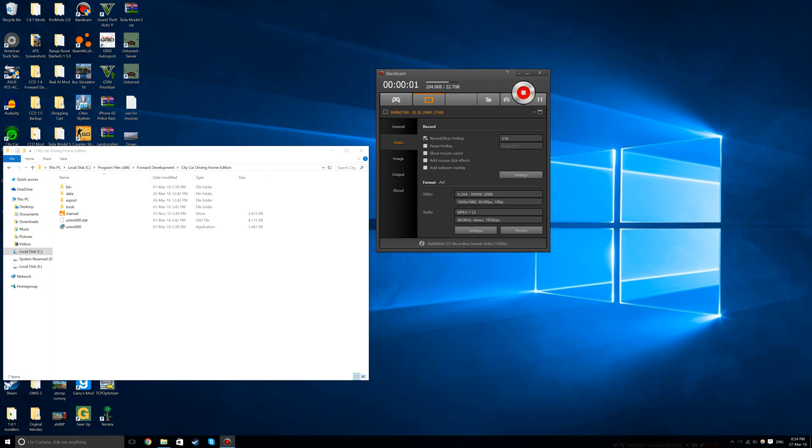Hey everybody. Today I'm going to be teaching you how to convert PKG or pack mods into raw mods in City Car Driving 1.5.